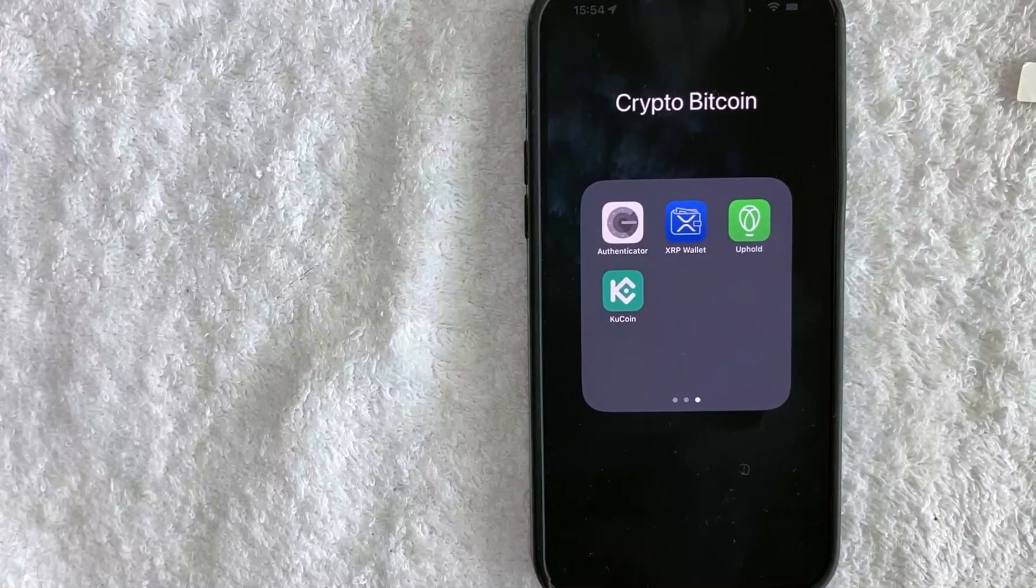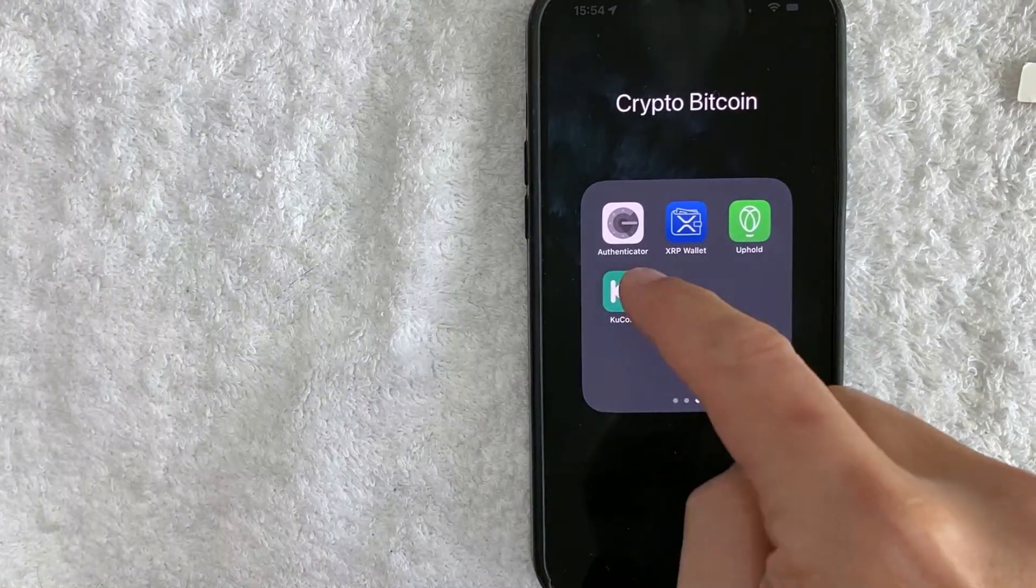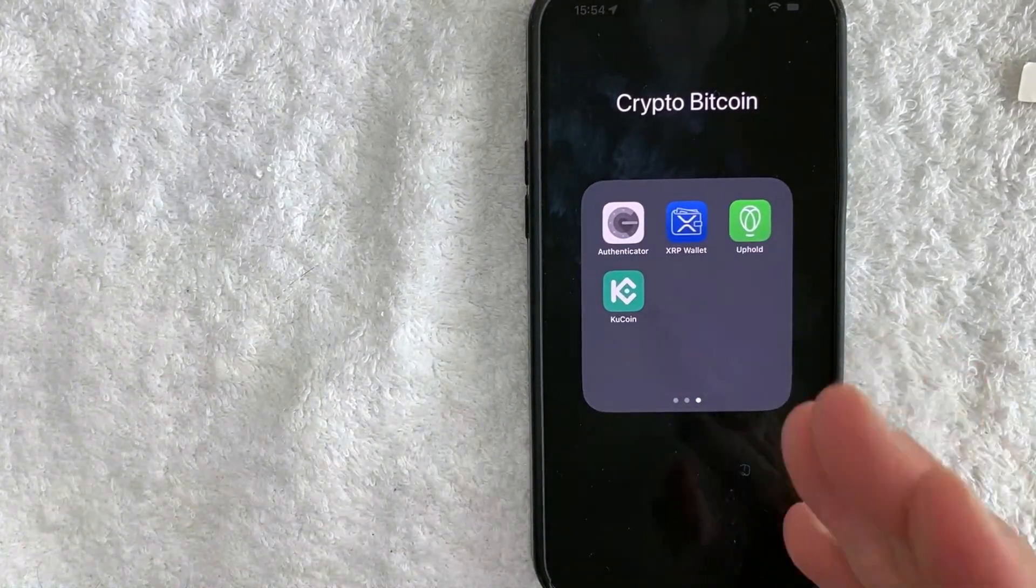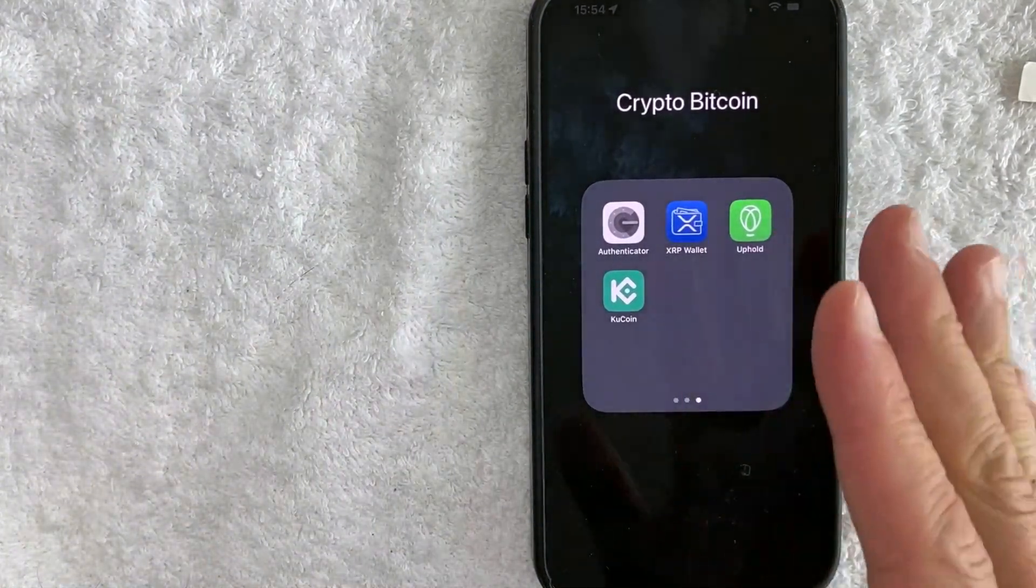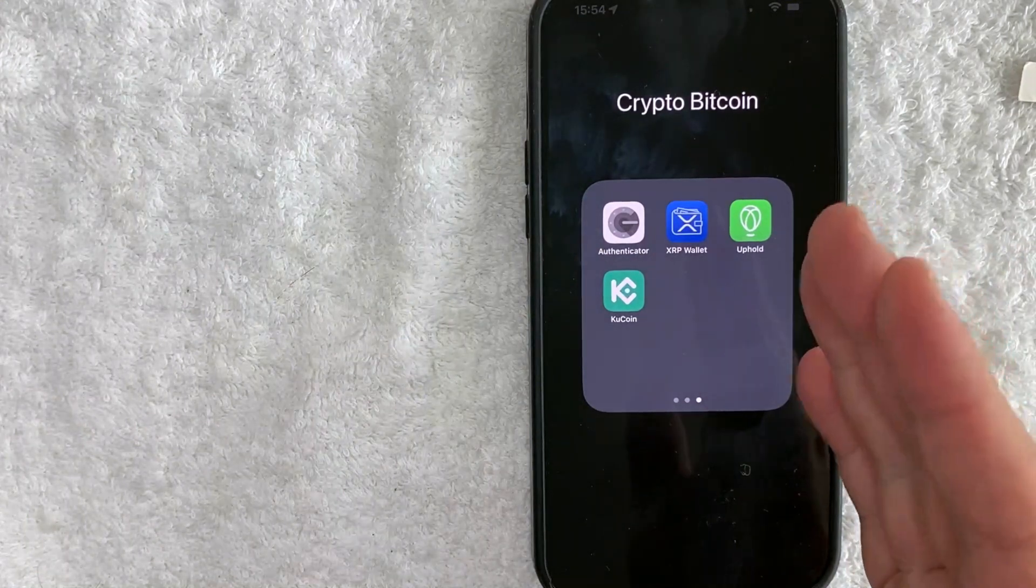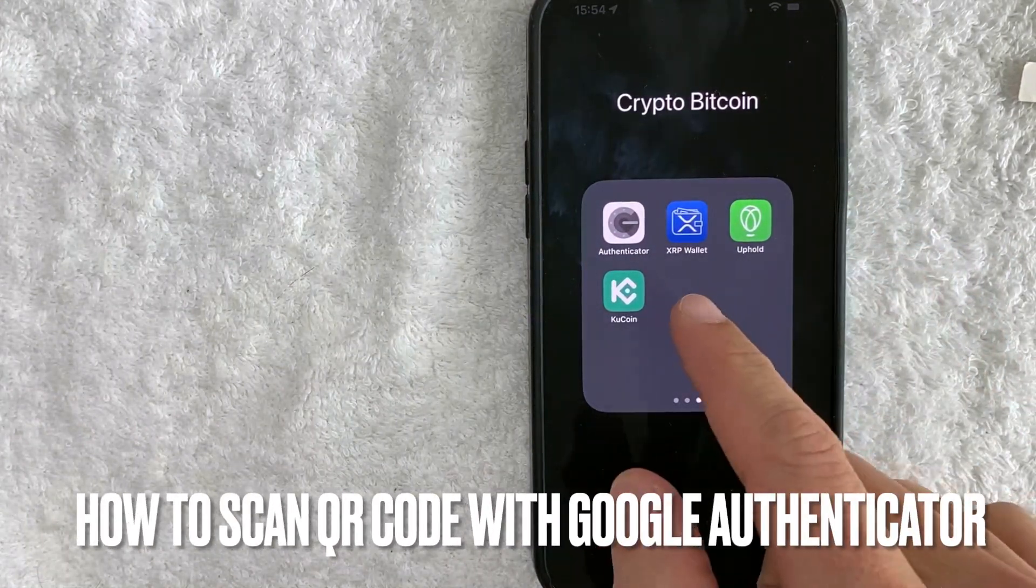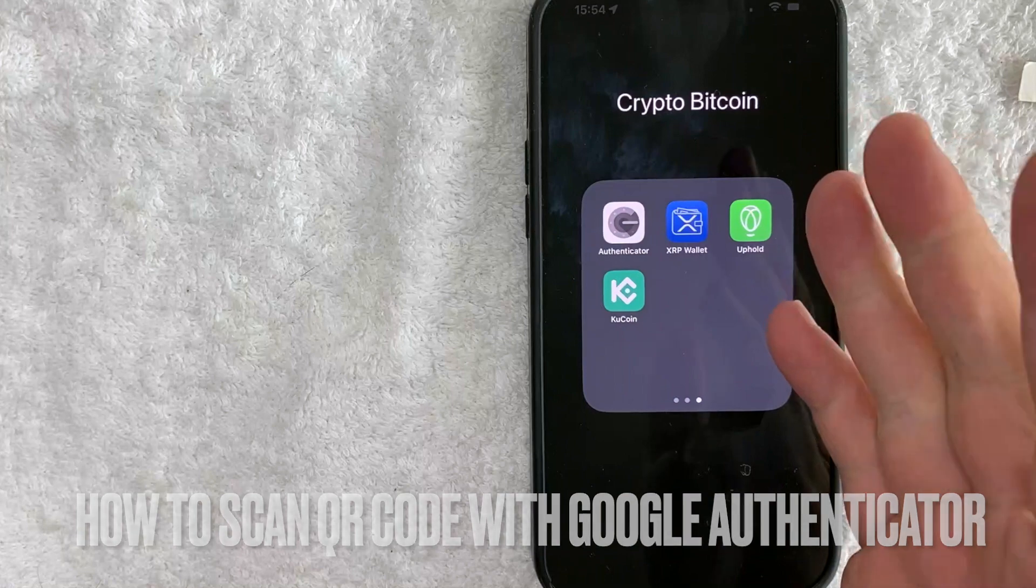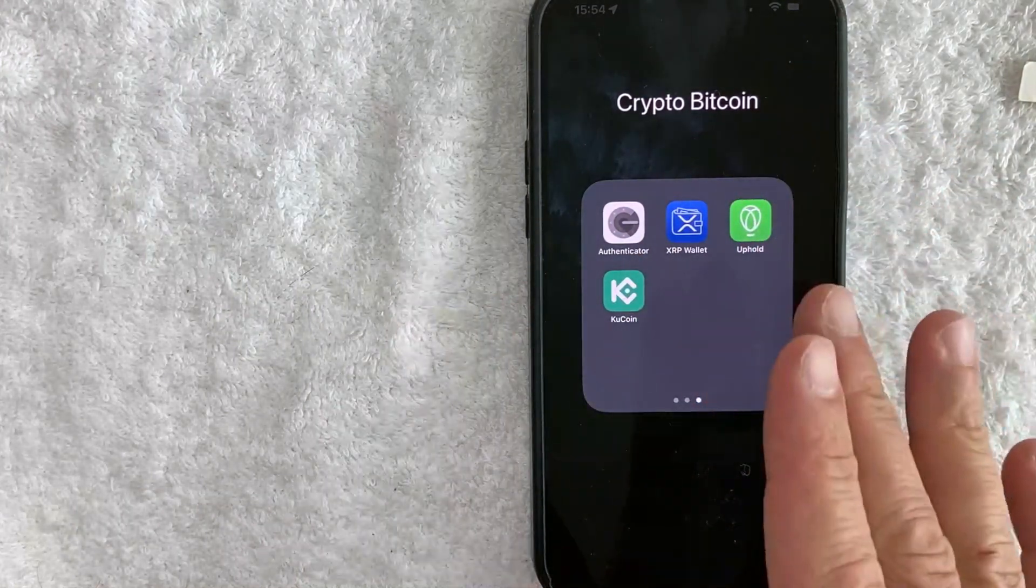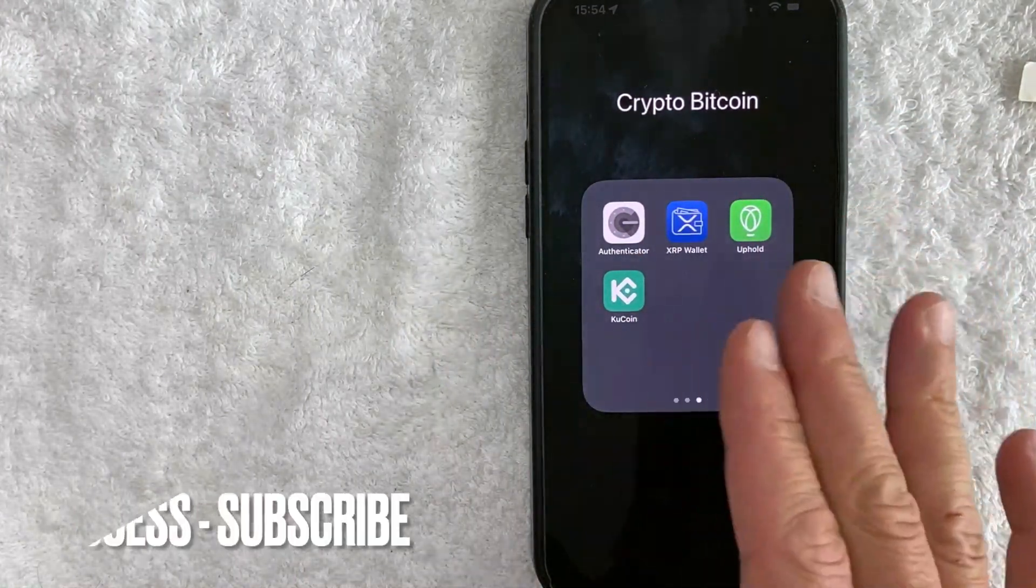Hey, welcome back guys. So today on this video we are talking about Google Authenticator, and more specifically I'm going to answer a question that I've been getting a lot lately on my other video, and that is how do you scan a QR code with your Google Authenticator 2FA. So let's go ahead and talk about this.